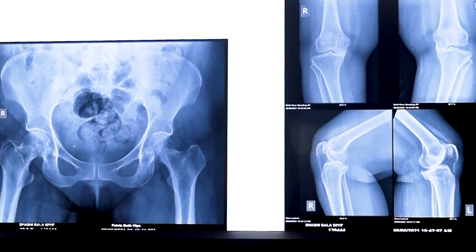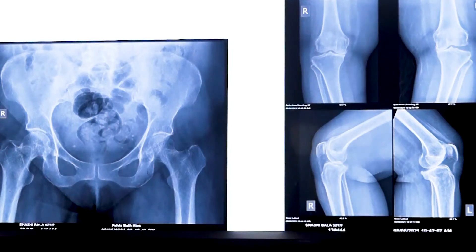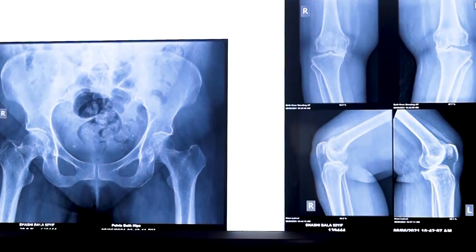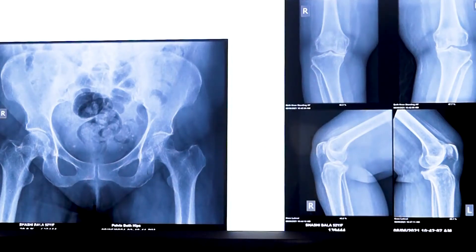We choose the implant depending upon the type of deformity, severity of deformity, and type of bone stock. This patient also requested a Johnson & Johnson knee replacement surgery. So she was planned for a CR-150. CR-150 means we want to retain the ligament of the knee, and this particular knee has the ability to maintain a flexion of almost 150 degrees.